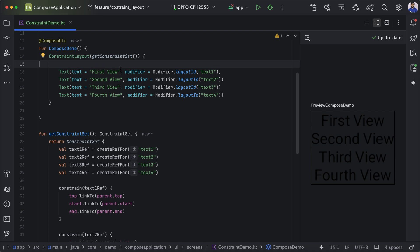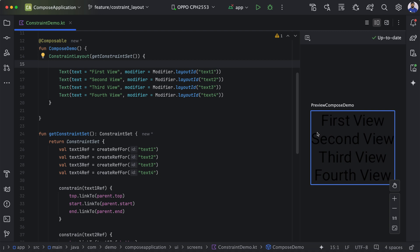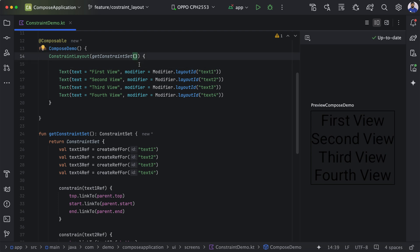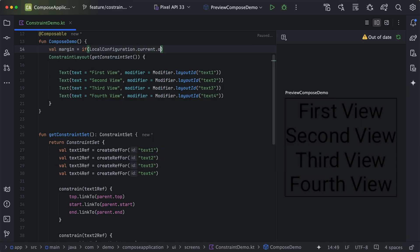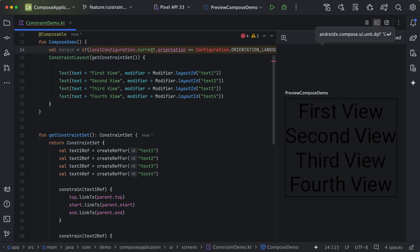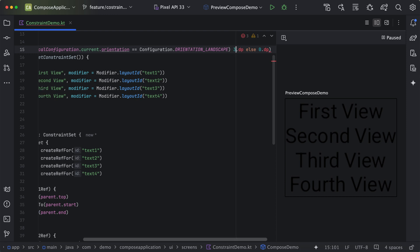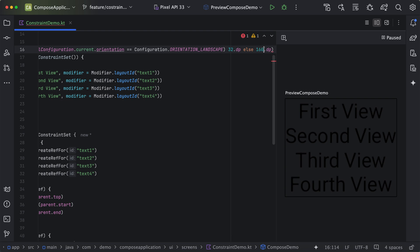This ConstraintSet approach is helpful when configuration changes at runtime. For example, if you want to update the margin based on device orientation: in portrait mode give a margin start and end of 16dp, and when the user rotates to landscape mode, update it to 32dp. We pass a margin value that conditionally checks if the orientation is landscape, then use 32dp, otherwise 16dp.